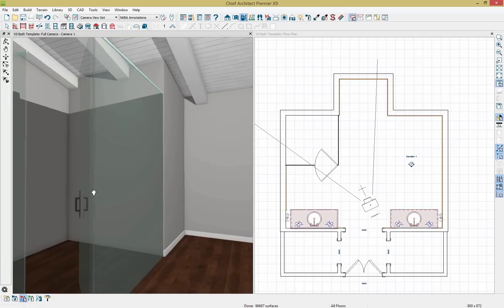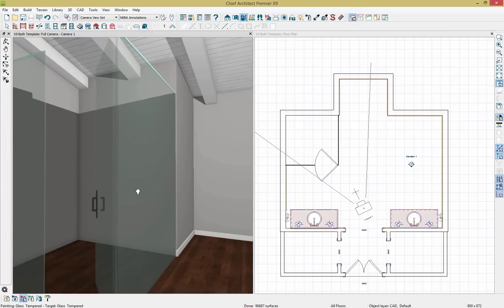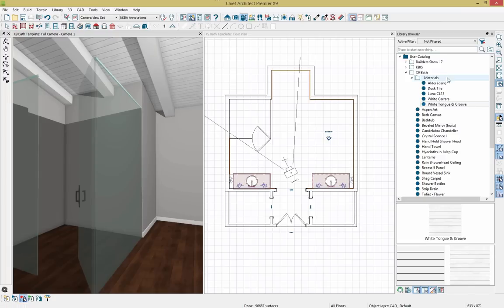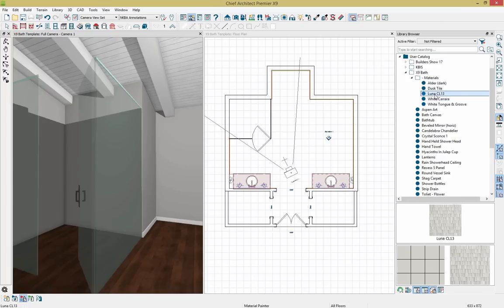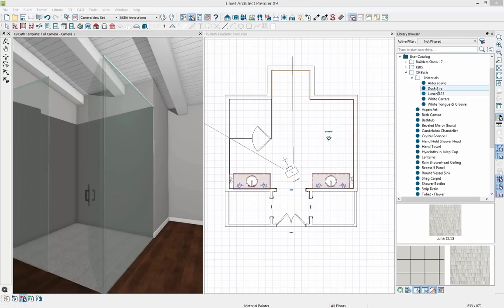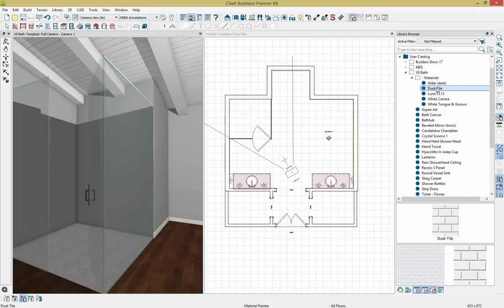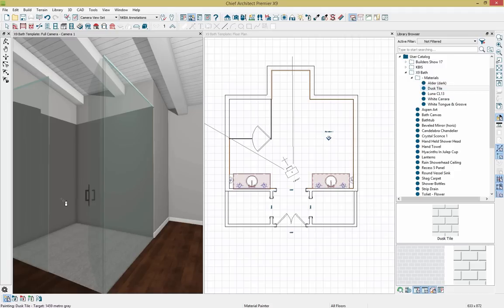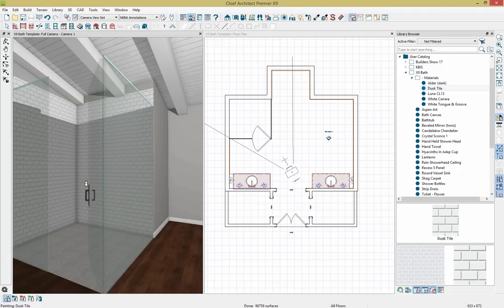I'll zoom in and change a few materials on the inside of the shower. First, I'll change the flooring — opening the library browser, I have a Luna tile material I'll apply to the shower floor. Next, I'll grab a deck tile and apply it to the shower walls. Making sure I'm in component mode rather than room mode, I'll paste the deck tile on each wall. Now the deck tile has been applied.